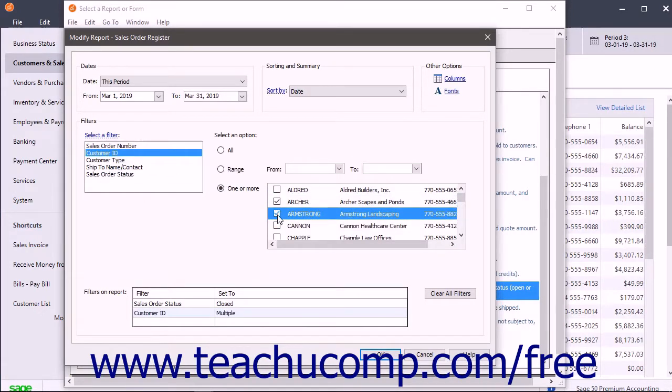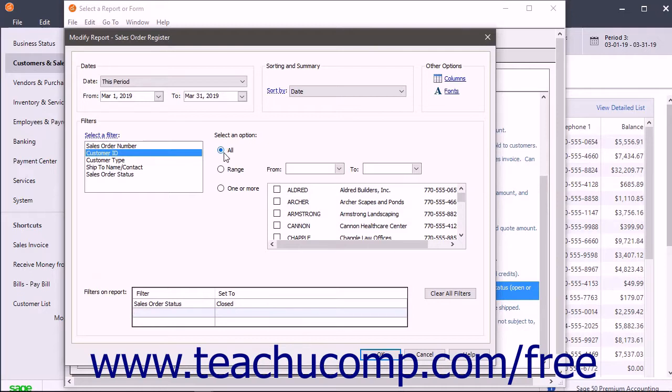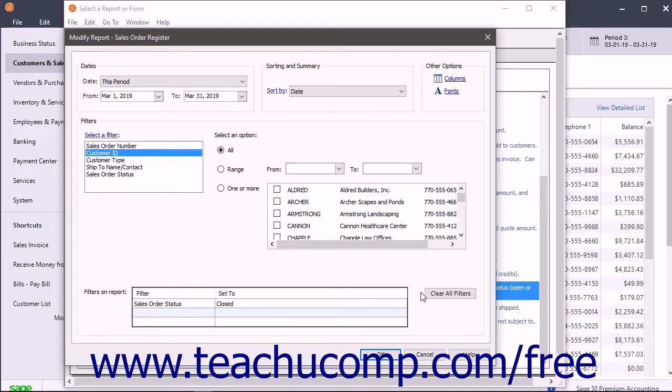To remove a report filter, set the value of the selected filter field back to its default value of All. To remove all report filters, click the Clear All Filters button within the Filters on Report area to clear all applied report filters.